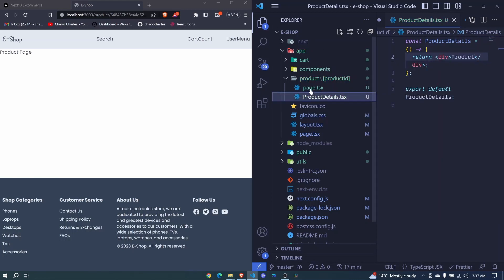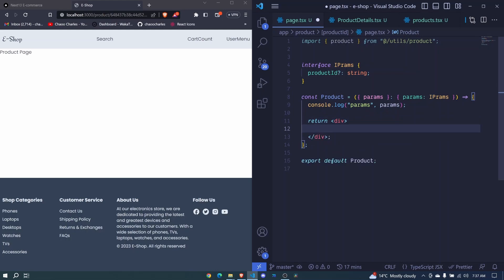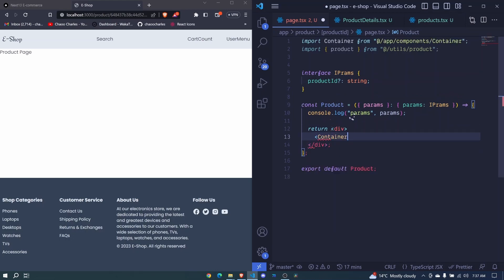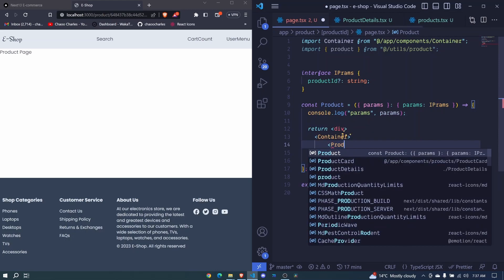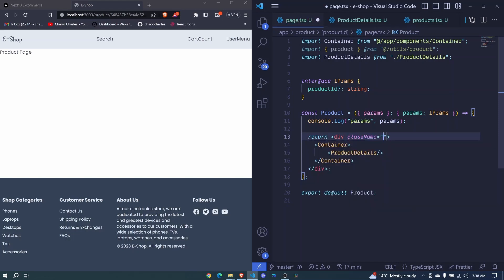We'll bring this ProductDetails into our page. Instead of the existing content, let's wrap everything with our Container component — remember not to confuse it with the Material UI one. Now I'll call our ProductDetails component and self-close it, then add a className with some padding around our page and save.